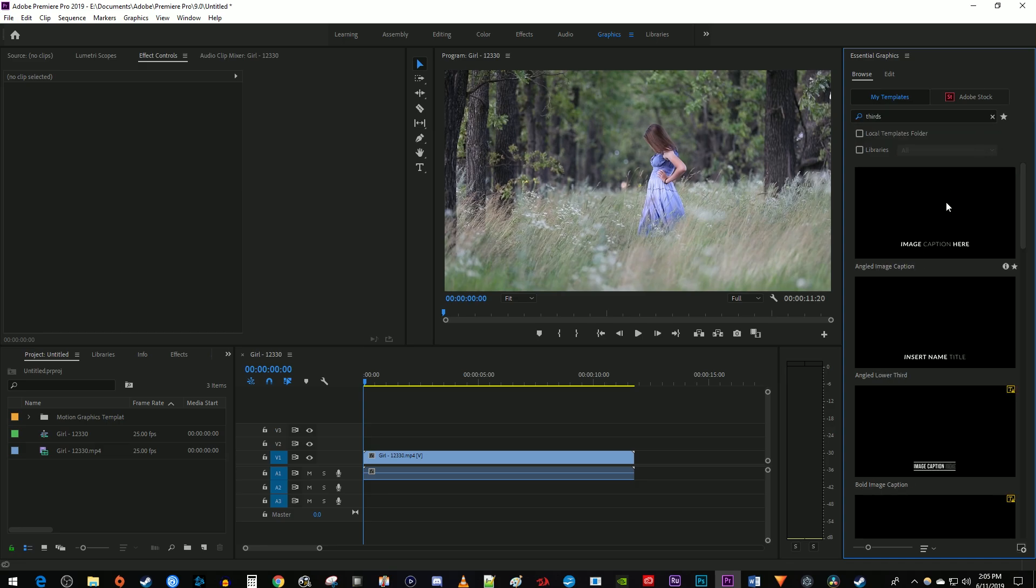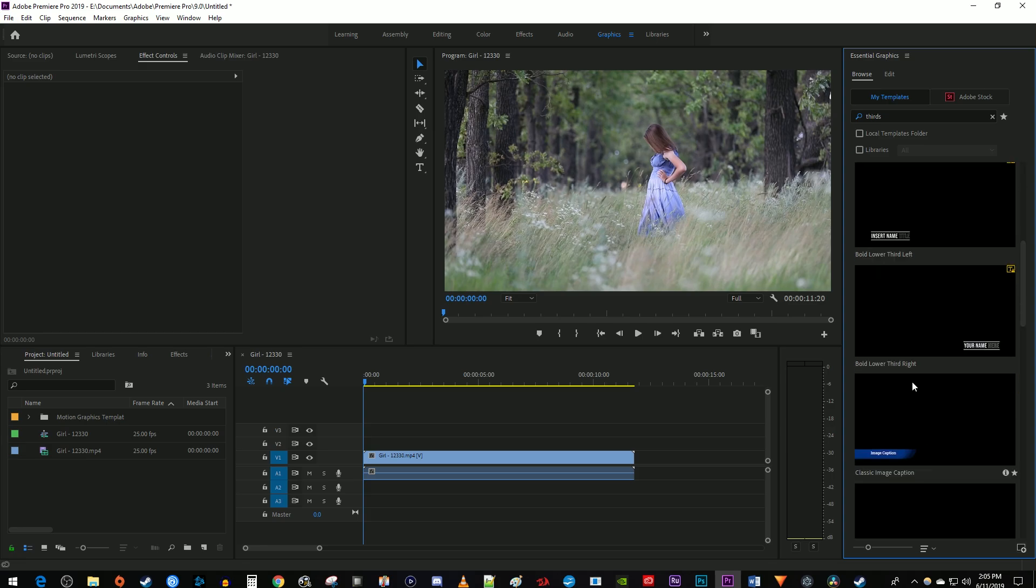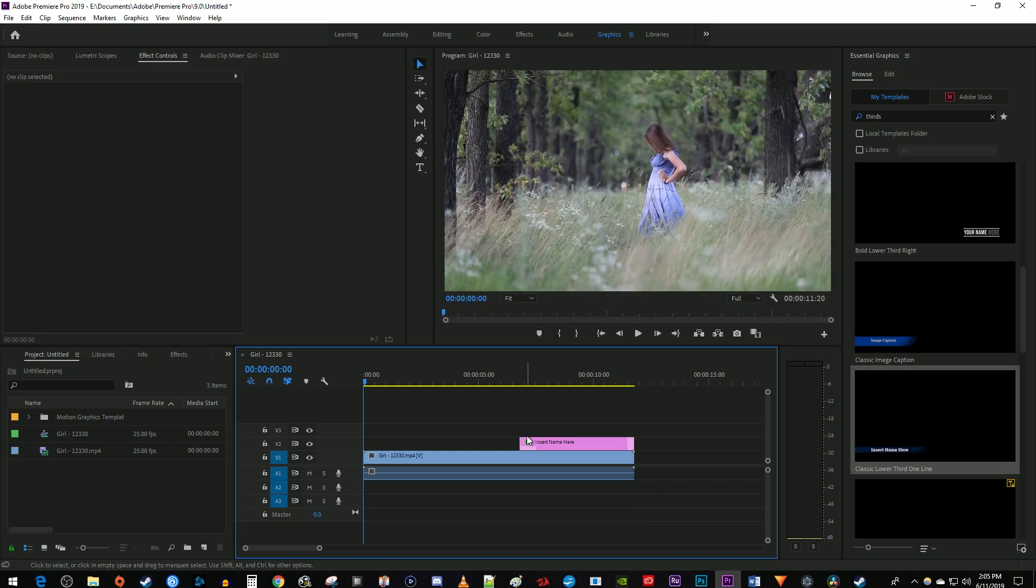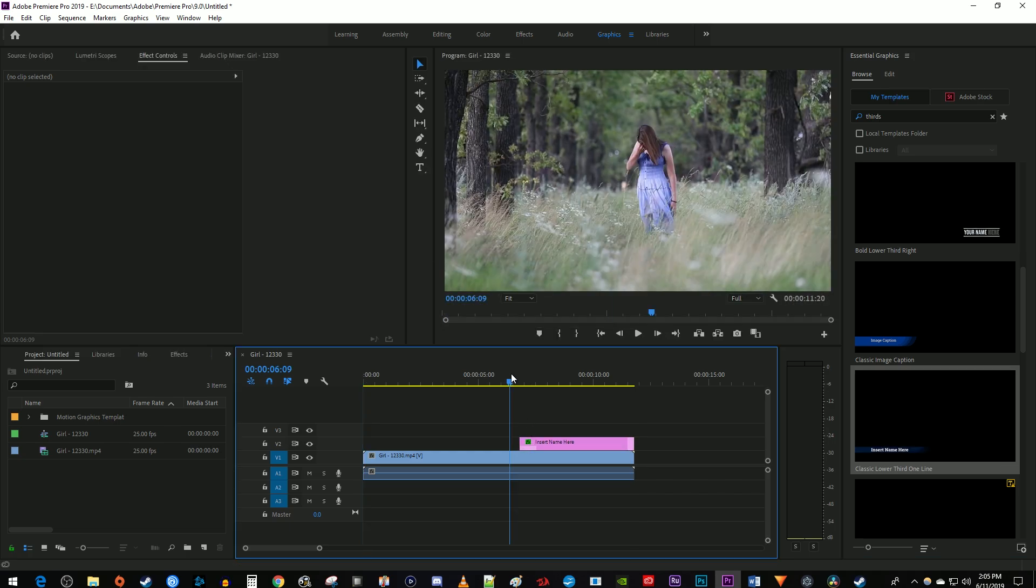Now in the results, you'll see a bunch of animated lower thirds titles that you can drag onto your timeline. If you want to overlay the lower thirds title on your video, just drag it onto the track above your video.